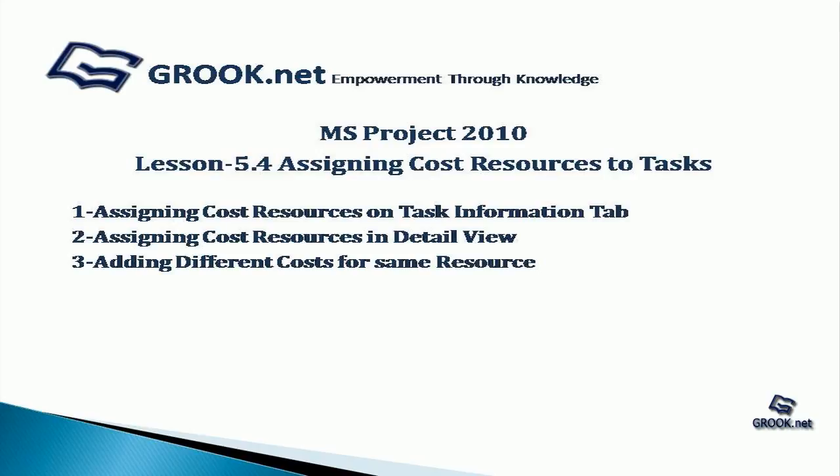A sample of the project plan completed up to this stage is available on GROOK.NET. Thank you for joining us on this tutorial. In the next part of the video tutorial series, we see how to create a custom Gantt Chart View.